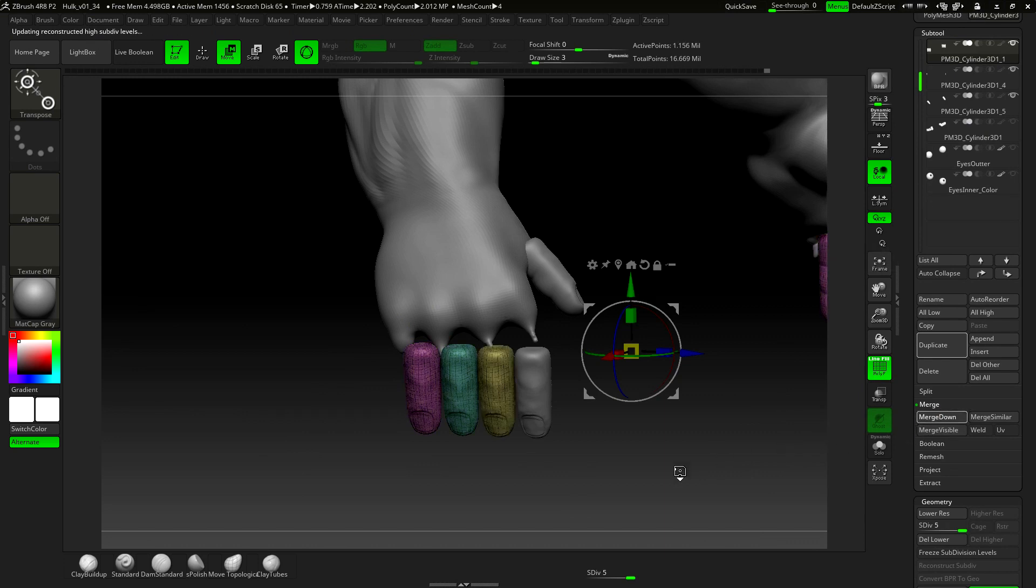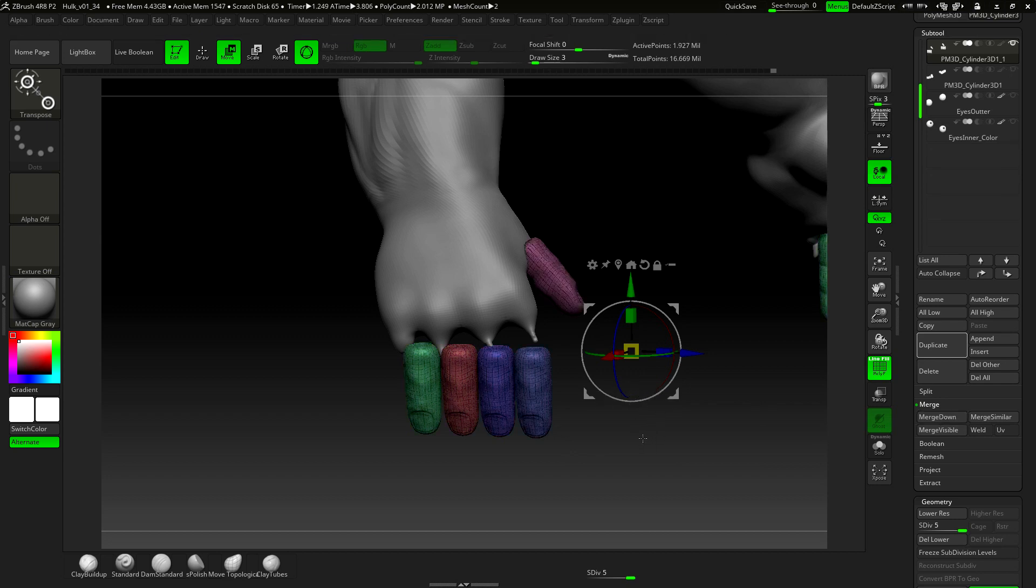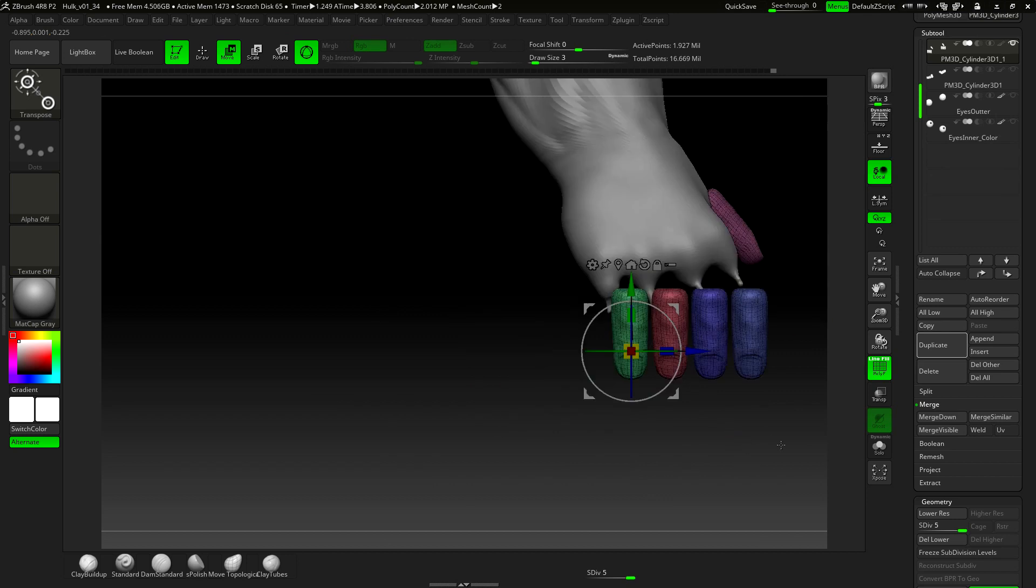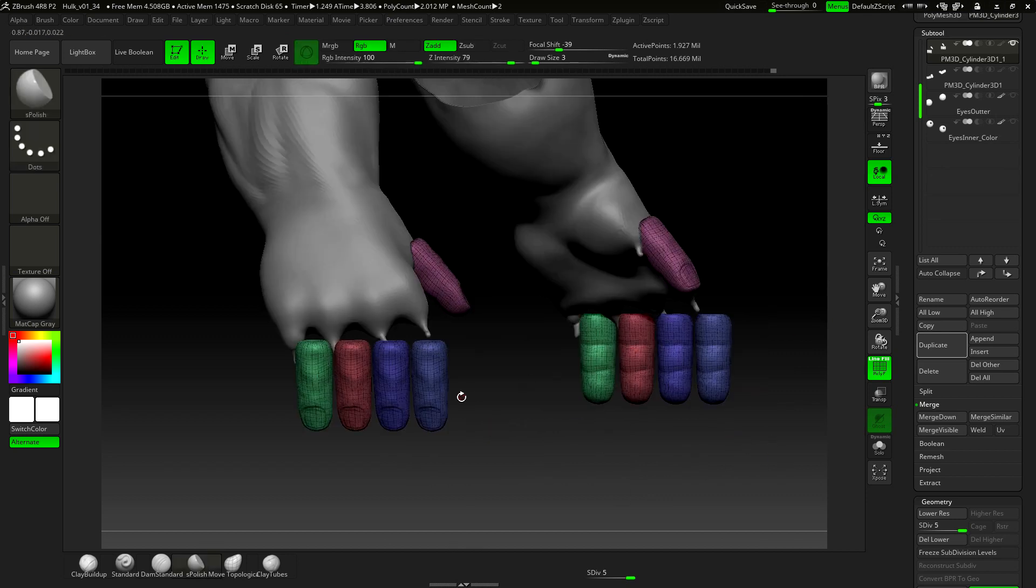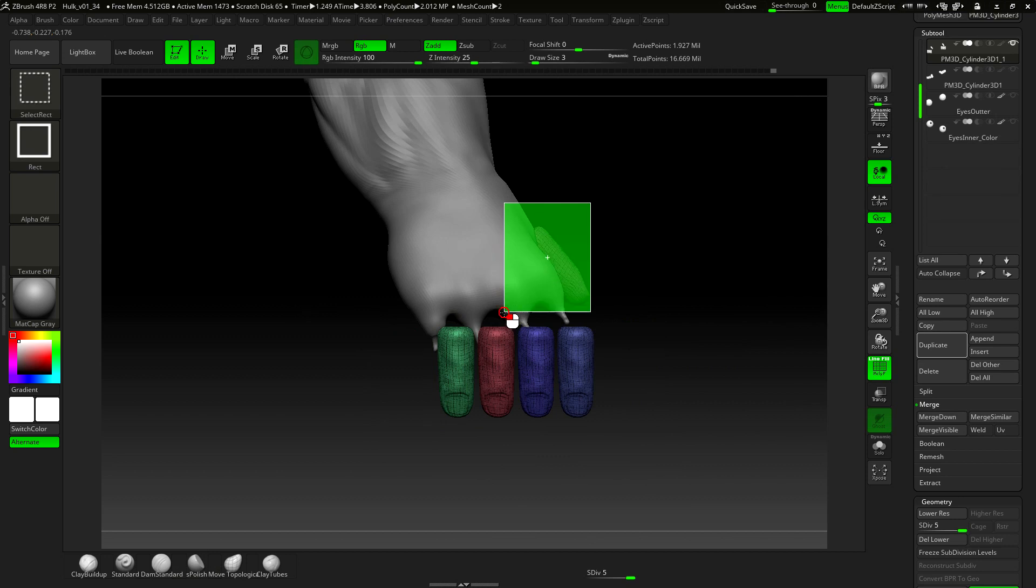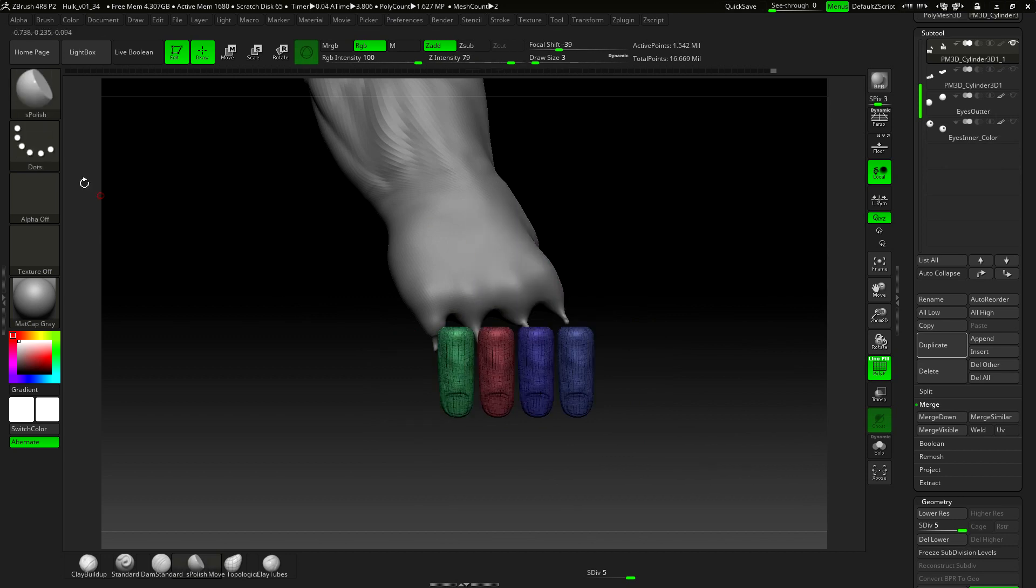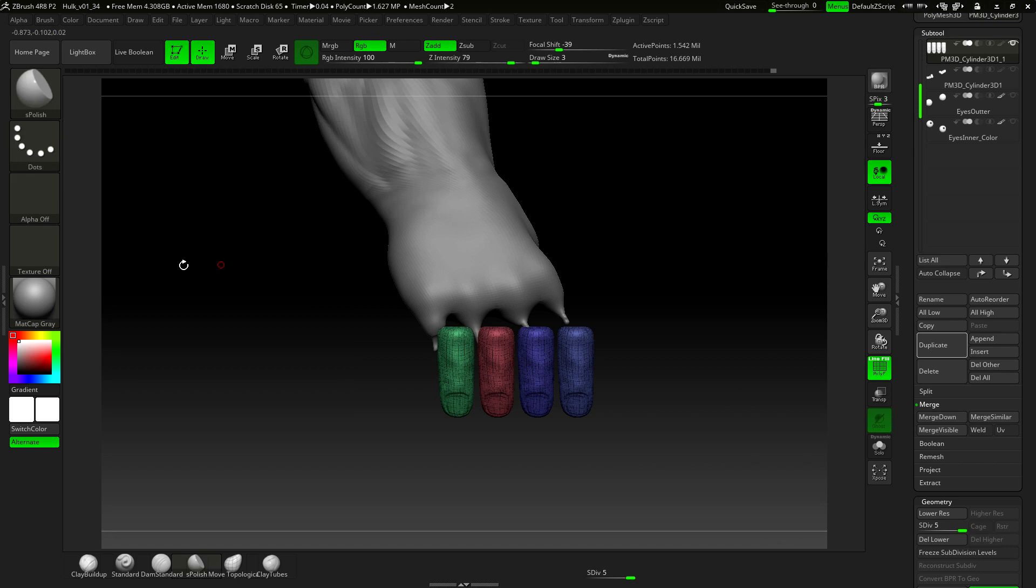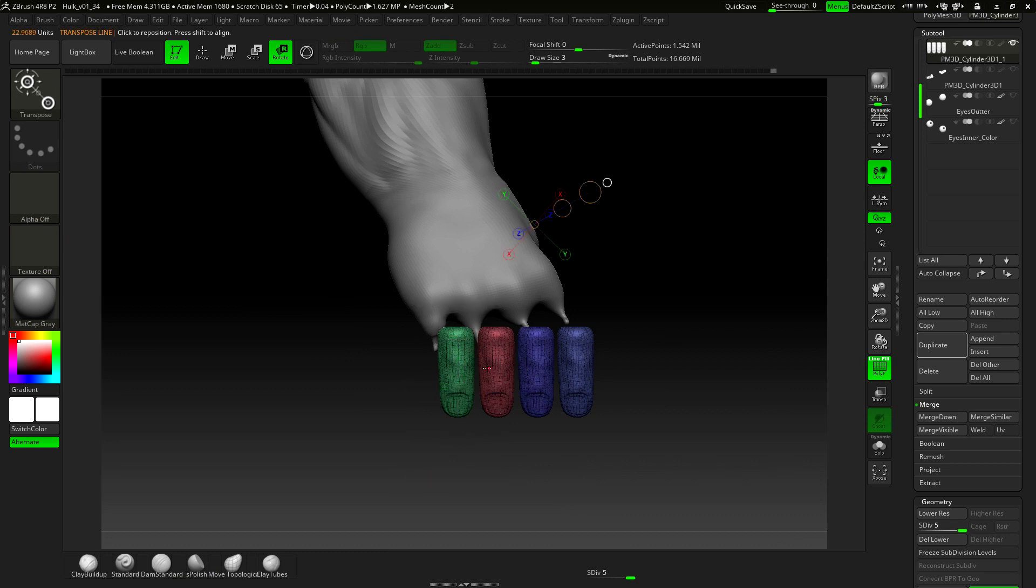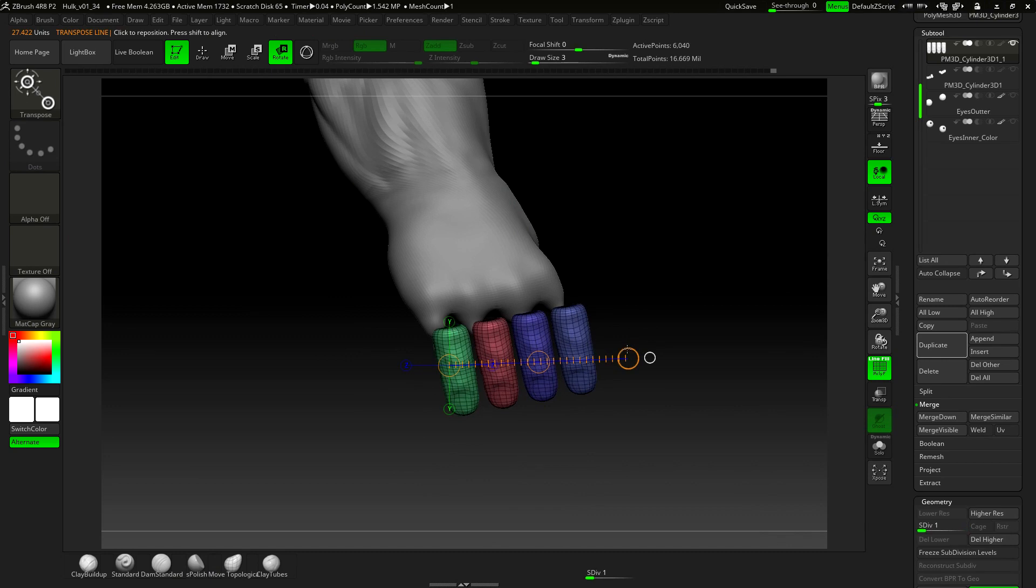These fingers have less polygons than the toes, so the process is shorter. Let's hide this finger. I really gotta create some shortcuts in here. So we have to rotate them. I prefer transpose with a lower subdivision.